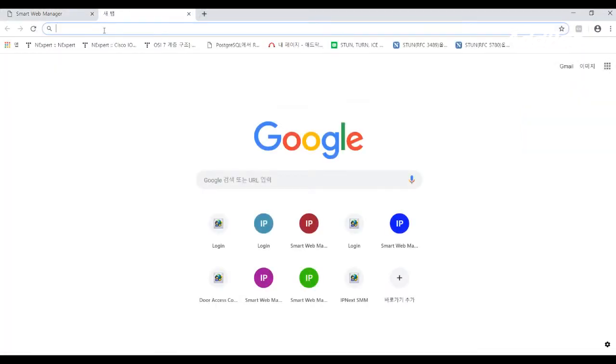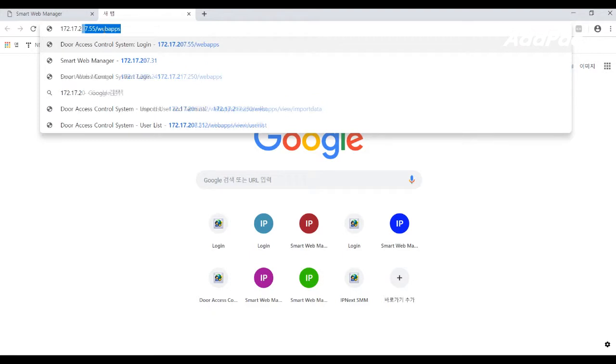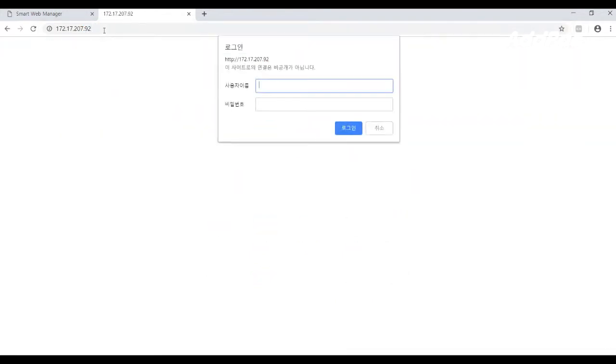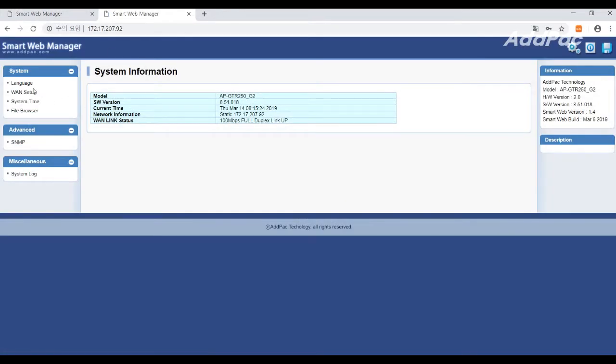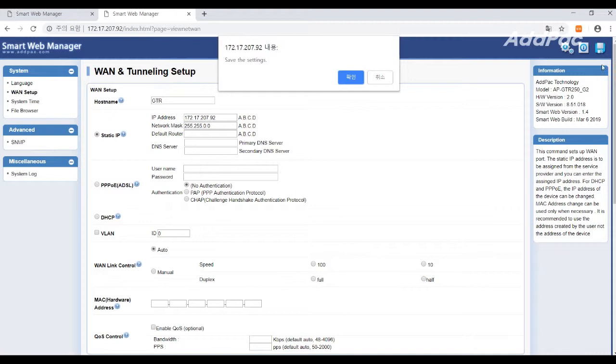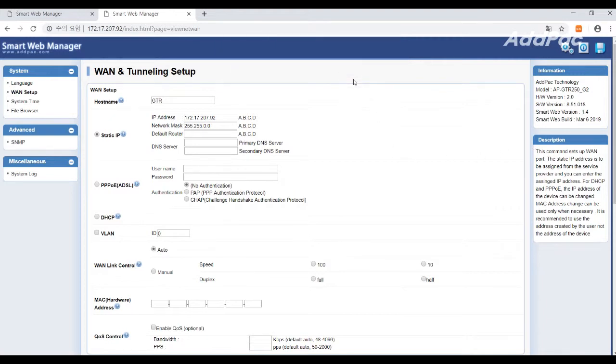In this Smart Web, let's change the IP address. After registering the IP address, you should configure it as the standard IP address.